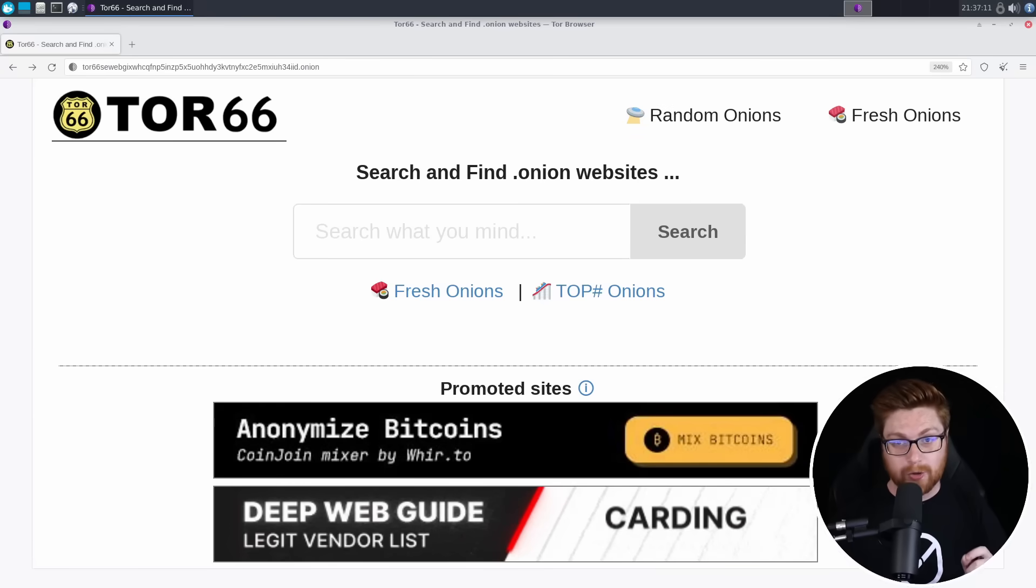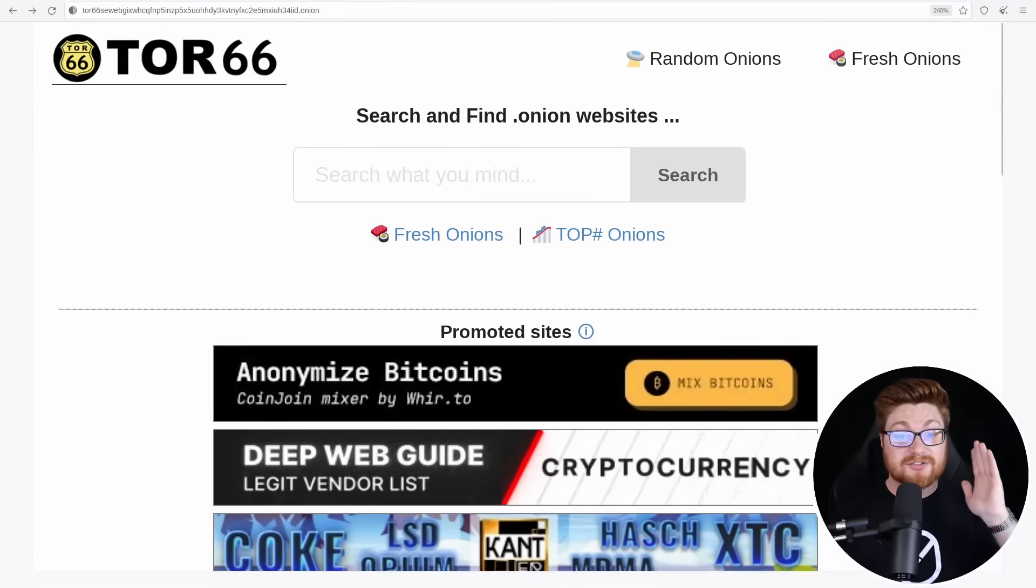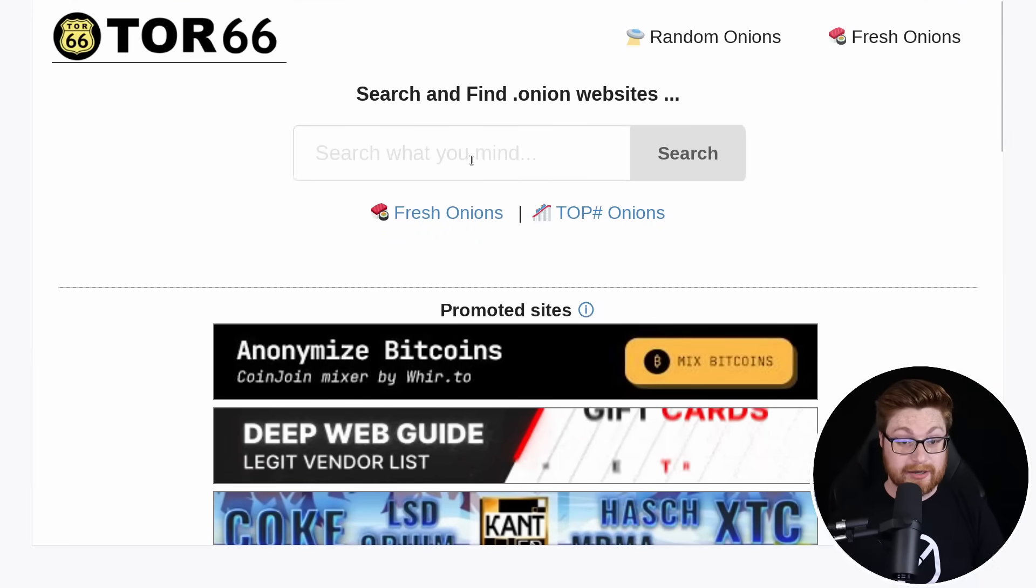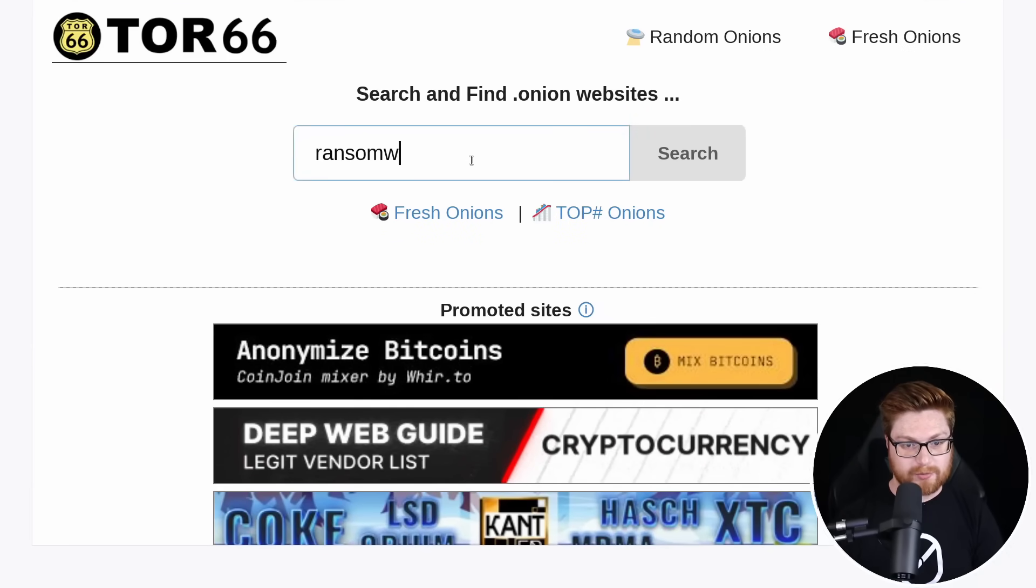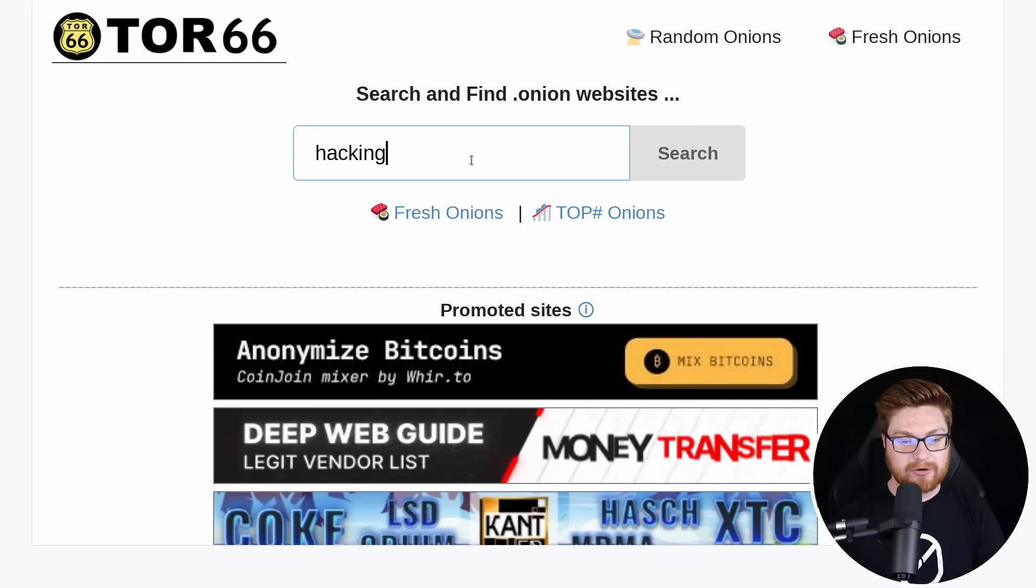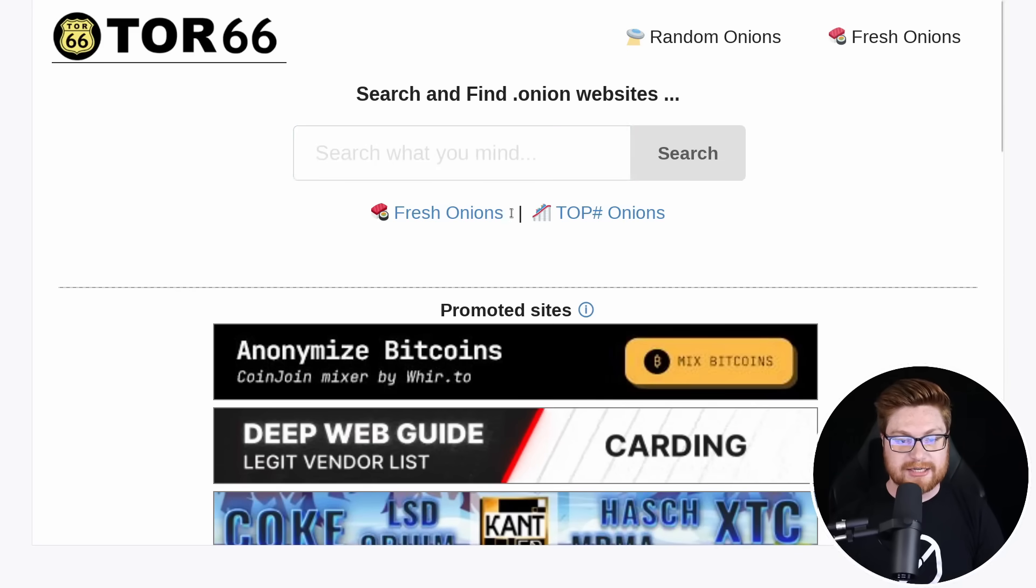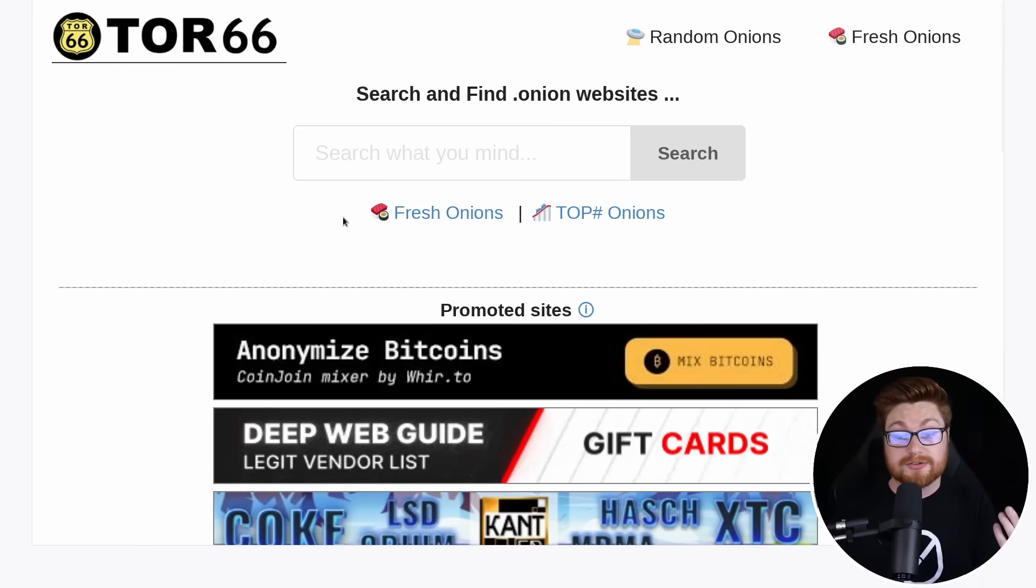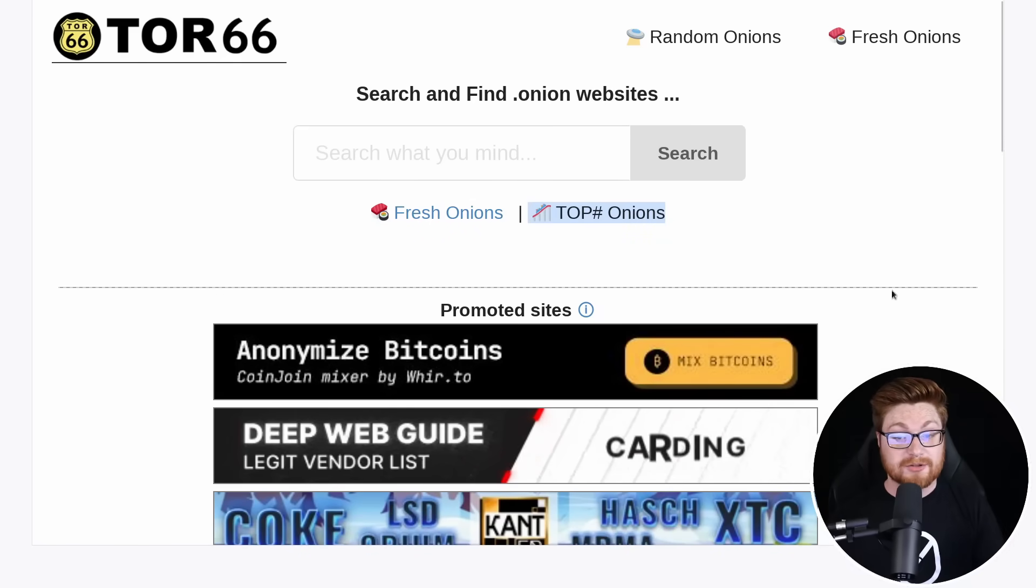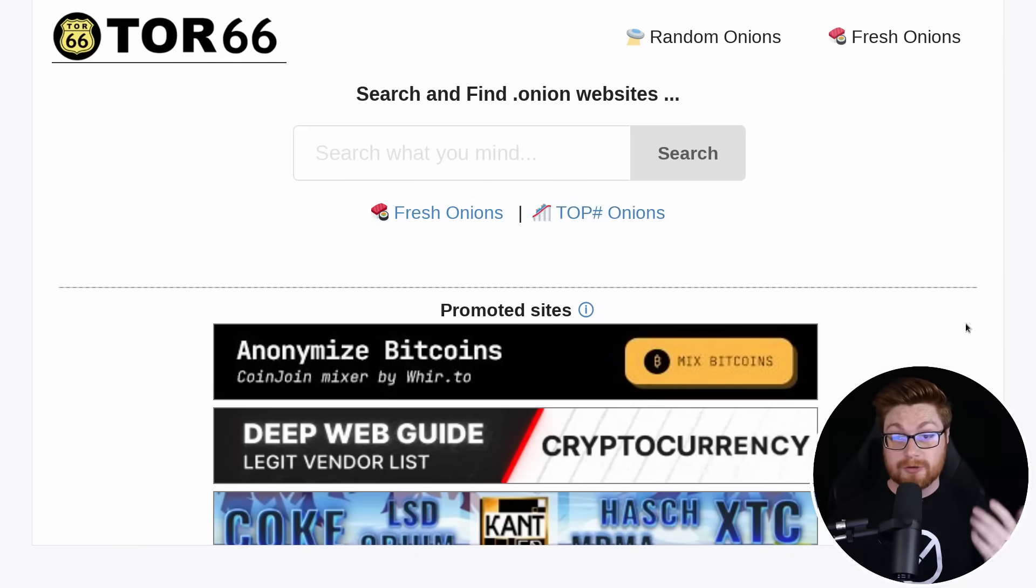This is Tor 66. Now it acts just like a search engine. You could go ahead and search for whatever you wanted, like data leaks or ransomware or hacking, whatever. It'll also give you links where you can check out the new, freshly created current domains or the top Onion websites and things that you might be able to go research.